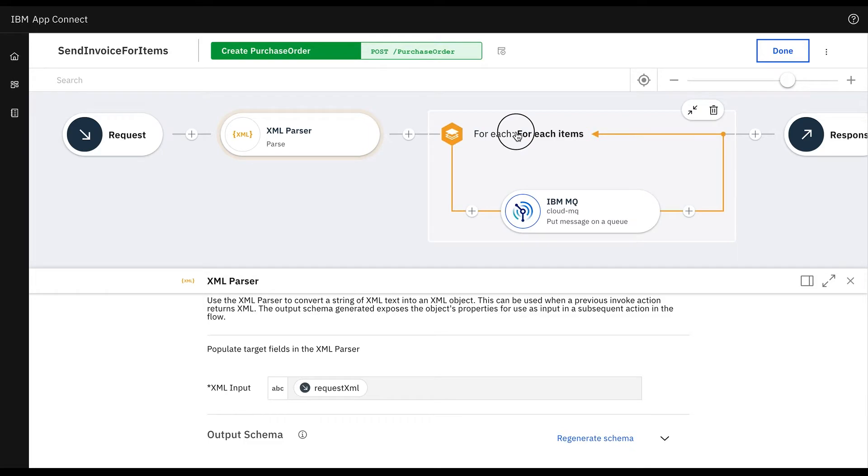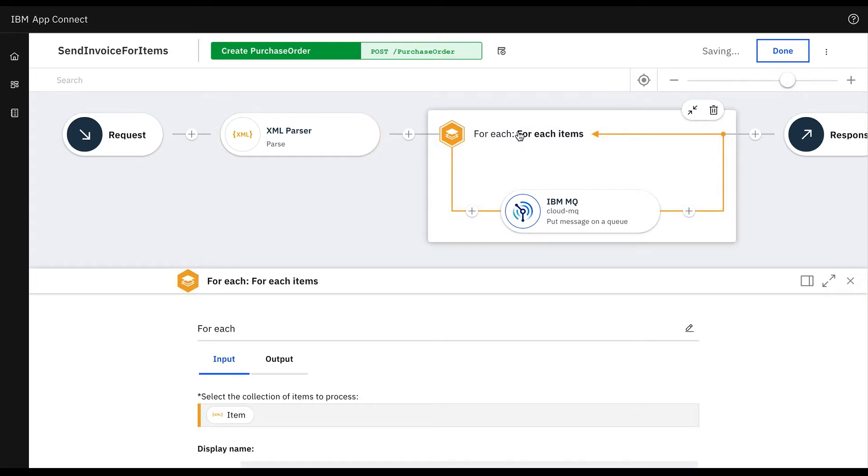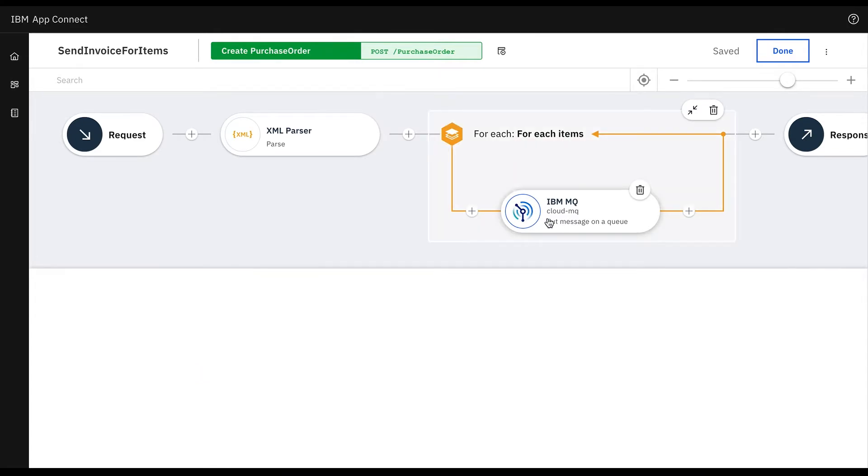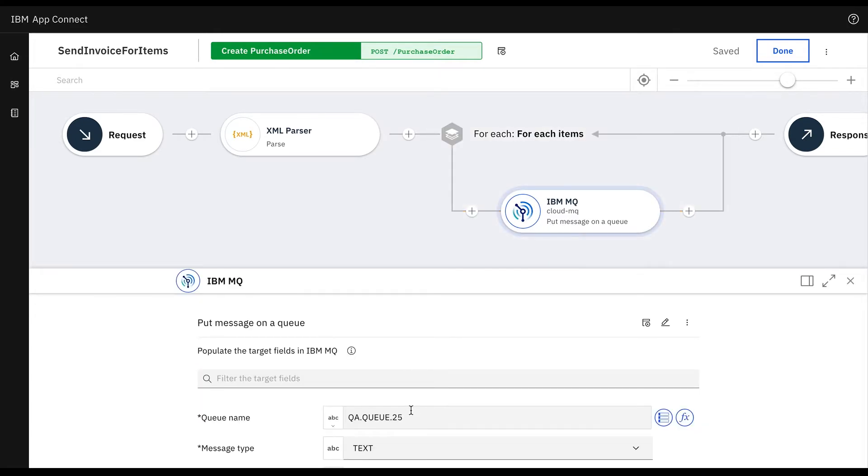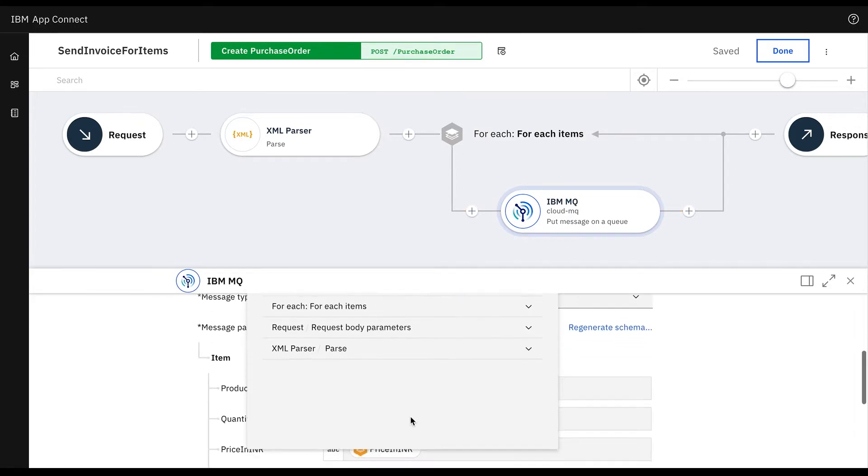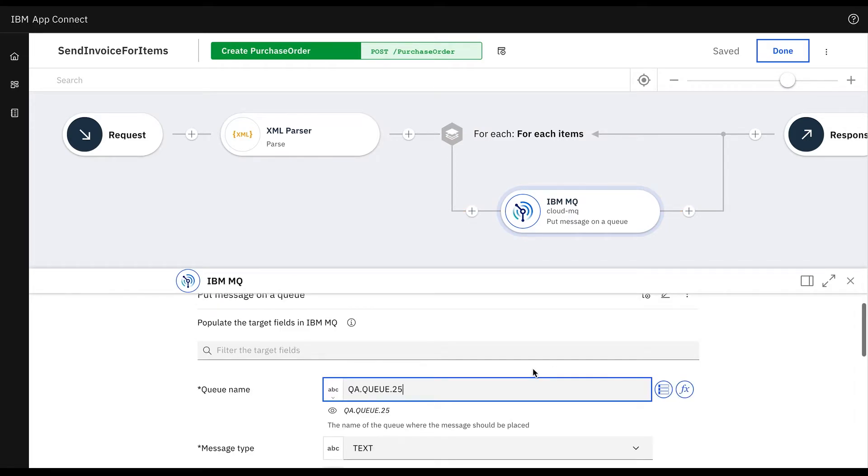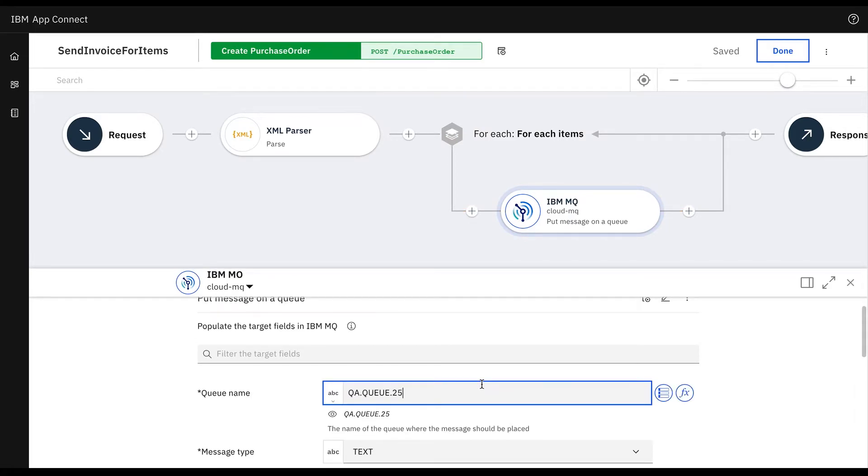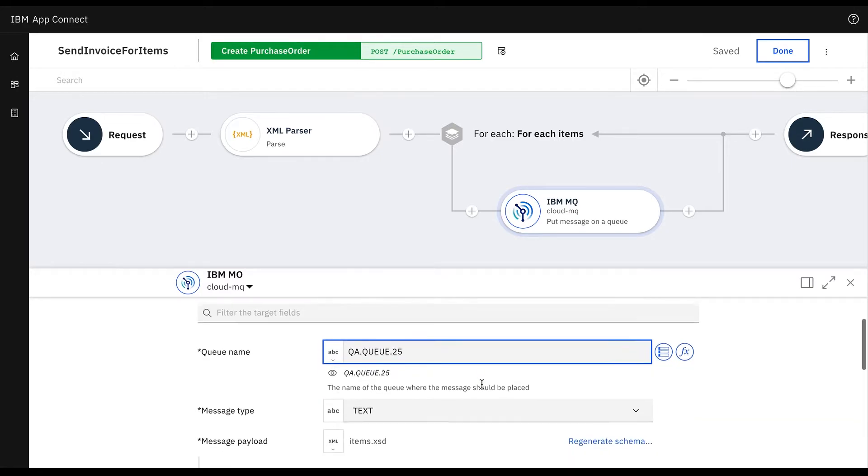Then we'll use the for each node from the toolbox to iterate items in XML and perform the IBM MQ put message on a queue operation on each of the items in XML. To do that first we'll configure the queue name where the put operation is being performed and select message type as text.